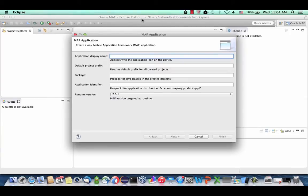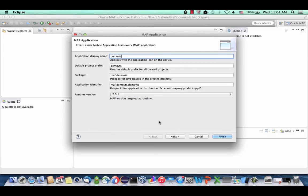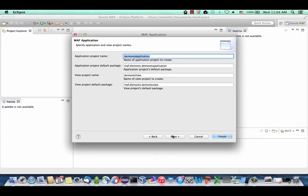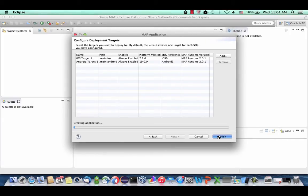Give your application a name — we'll call it the Demo VTS app. You can choose a MAF version; we're going to use the latest version available today. Here you can specify and add more targets. I have both iOS and Android as targets for my application. Let's click Finish.